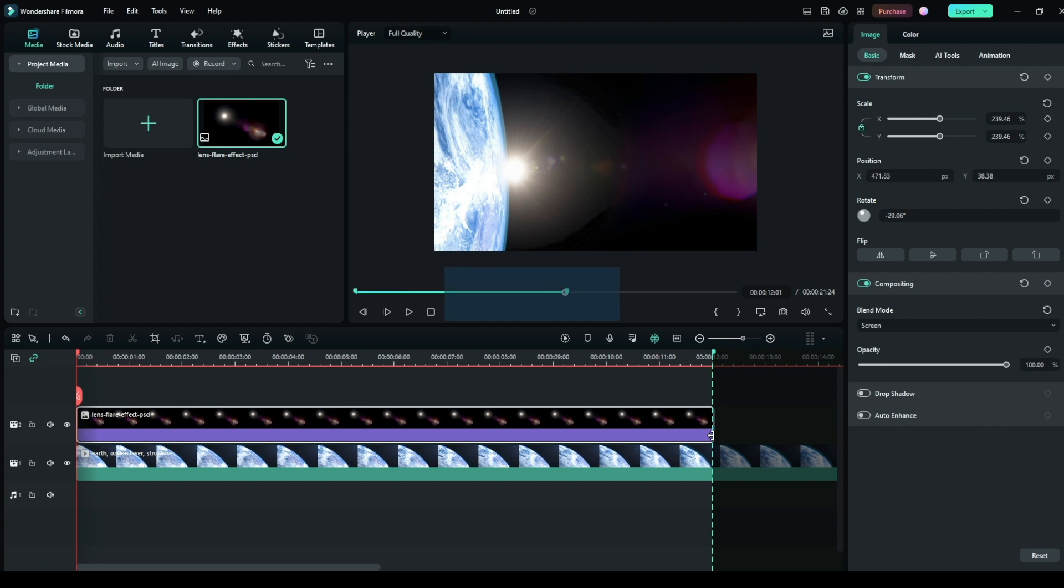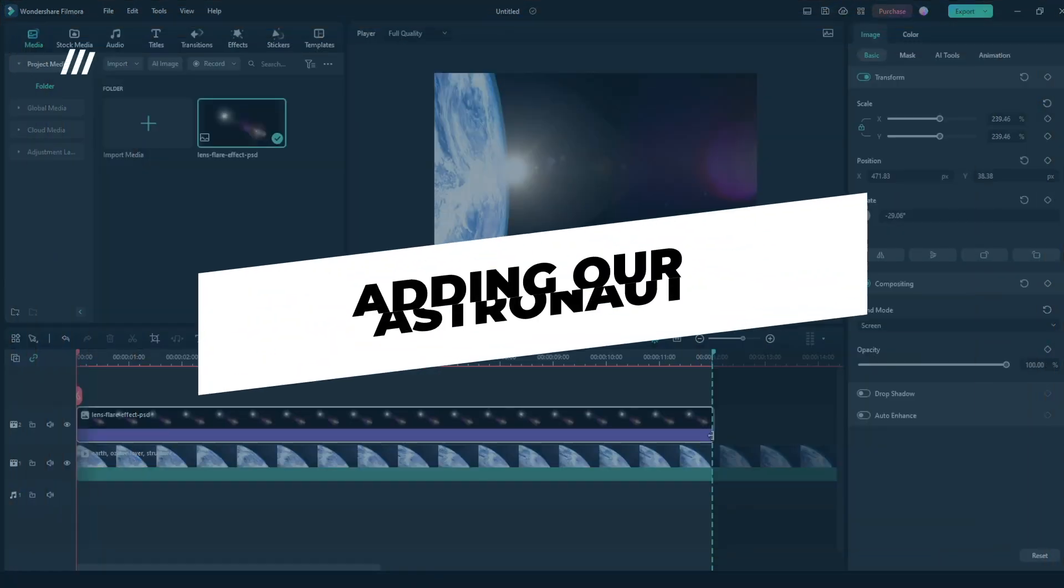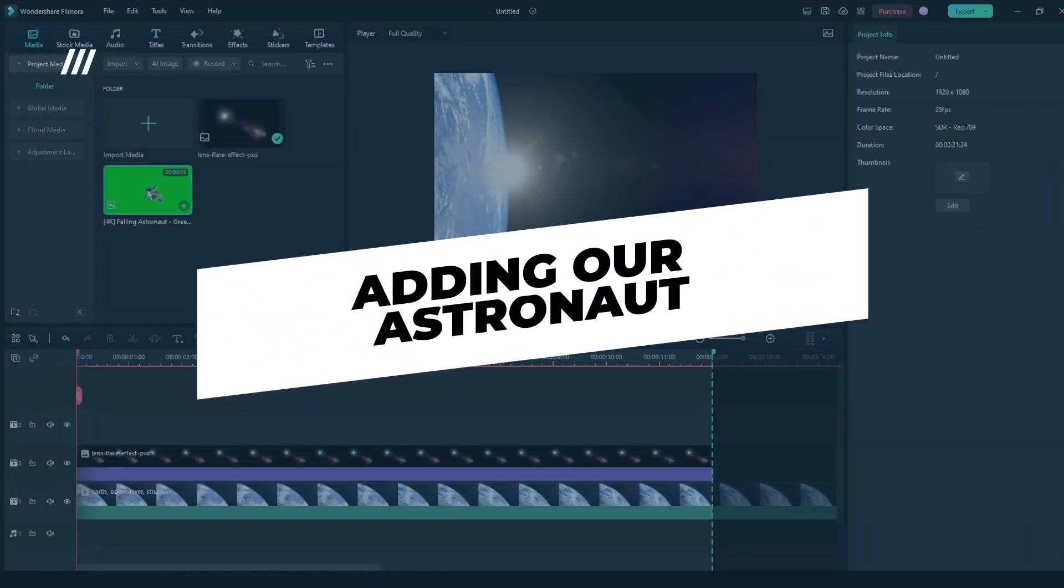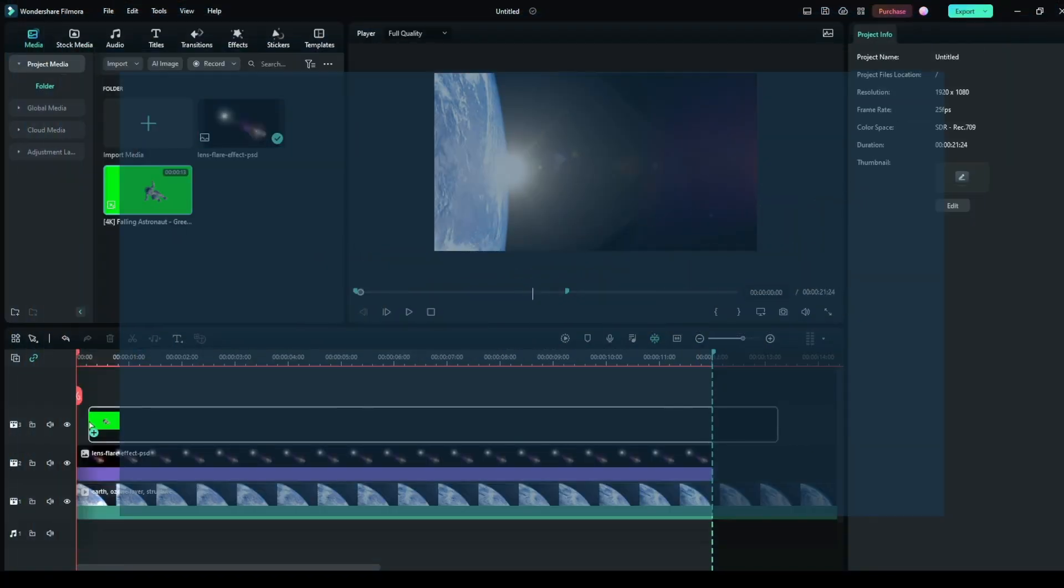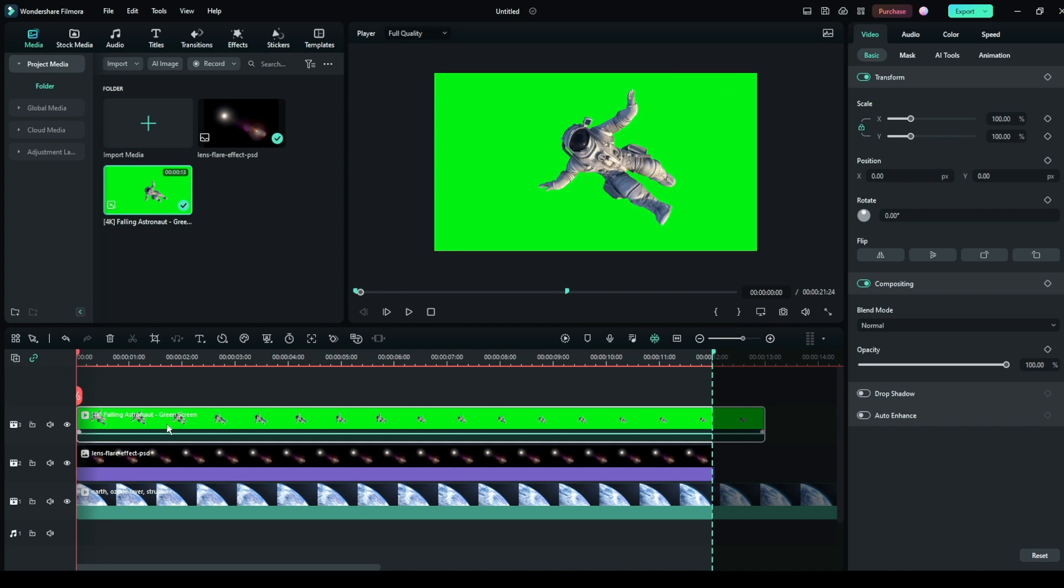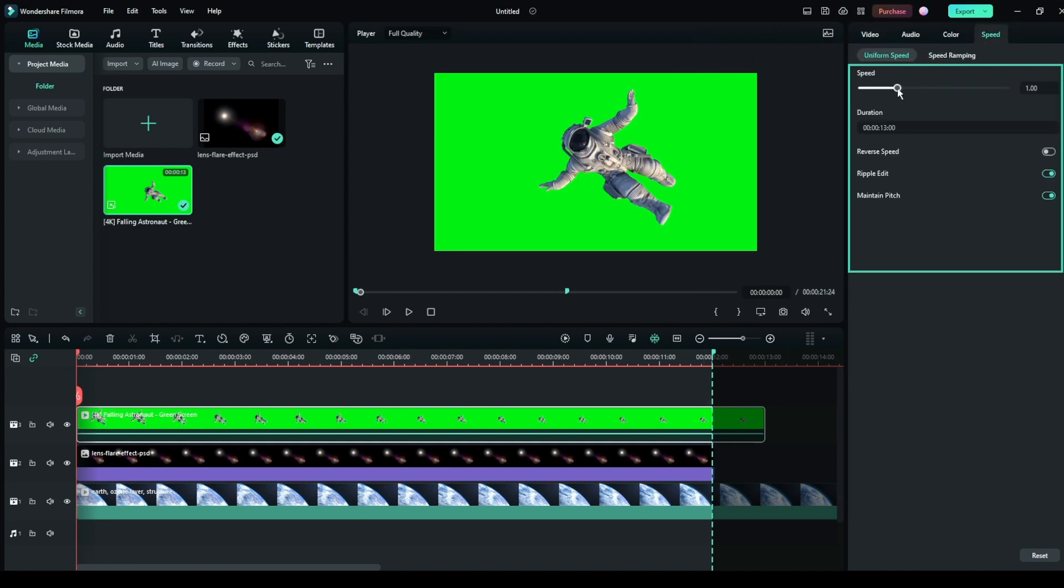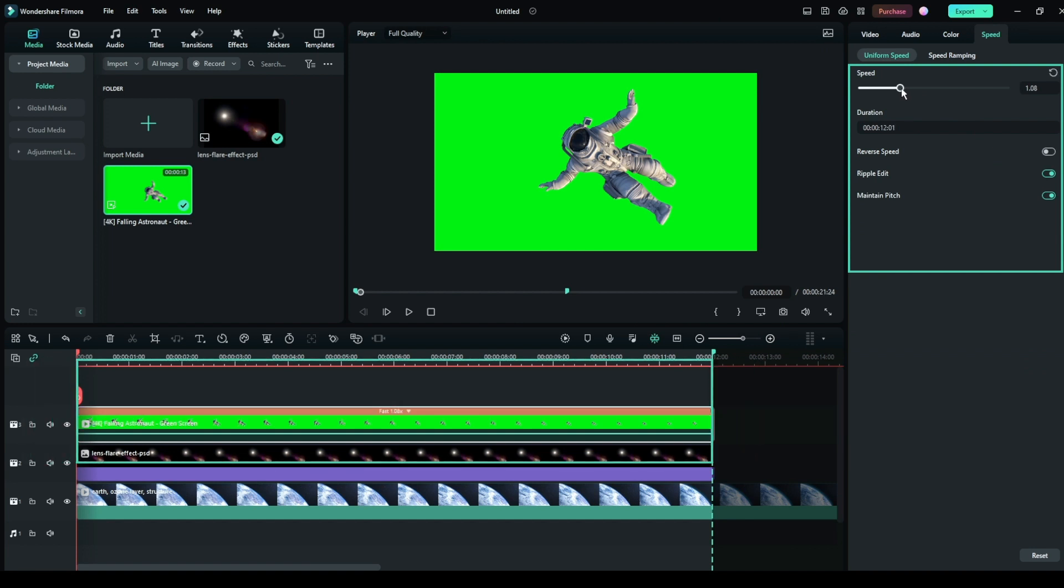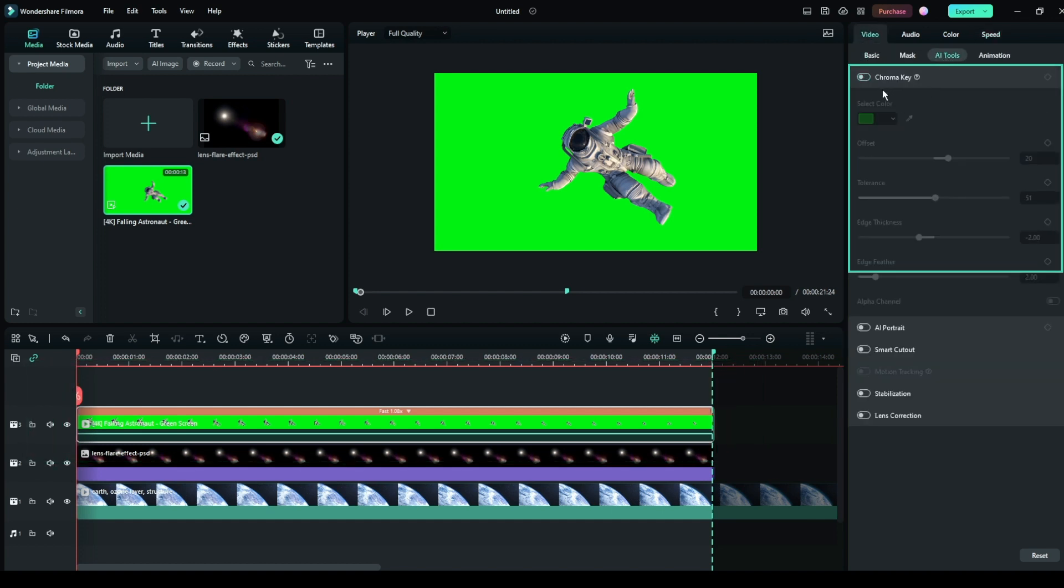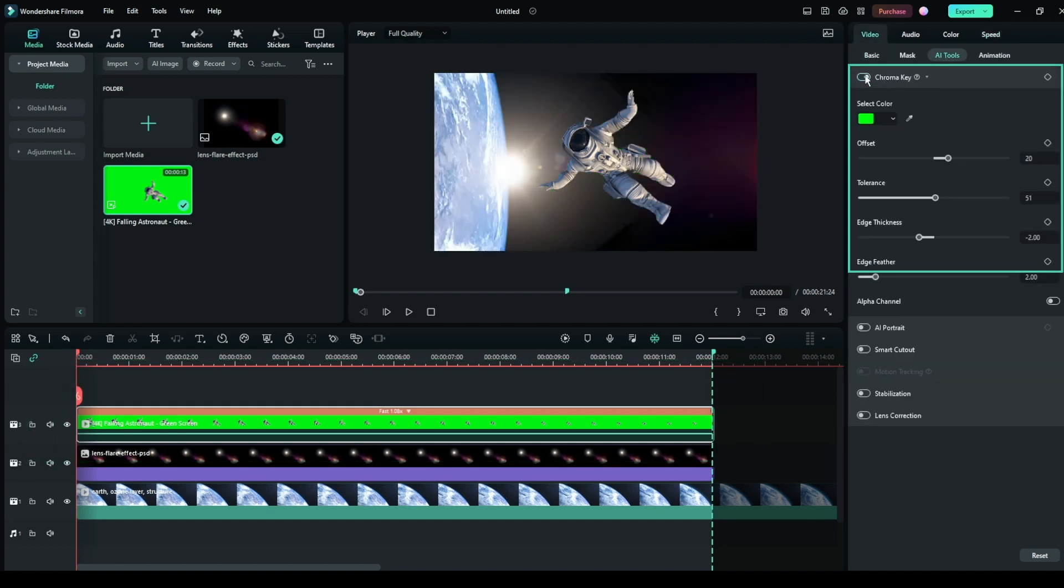Step 3: Adding our astronaut. I found this green screen astronaut footage from YouTube, but you can also search it on royalty-free websites like Pixabay and Pexels. First, we'll adjust its speed and fit it into 12 seconds. Then, go to AI Tools and choose Chroma Key.